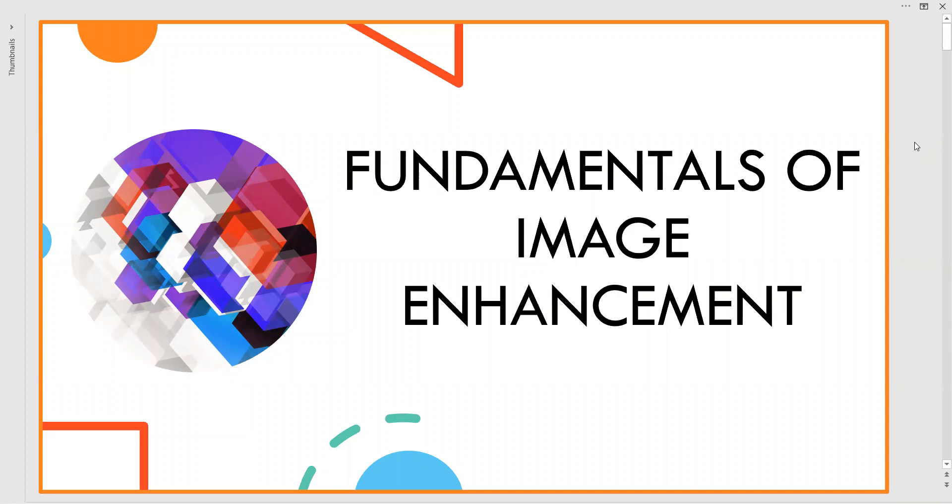Very good evening to all of you. In this video we are about to see the fundamentals of image enhancement, one of the most important topics of digital image processing. In image enhancement we look at how the image changes itself for the best vision or quality. Let us go through the basics.